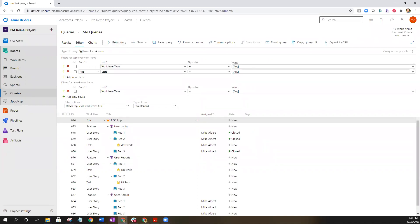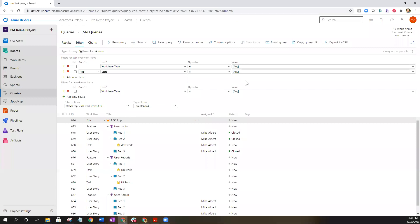I haven't selected any kind of different work item types or different states. You can do that if you want to narrow down the tree that you're creating. The one that I'm showing here will show you everything that's in your current backlog from parent to child, whether it's been open, closed, currently active.